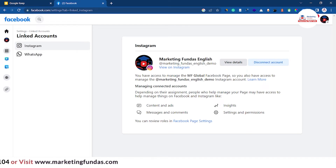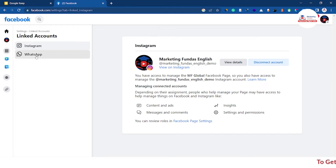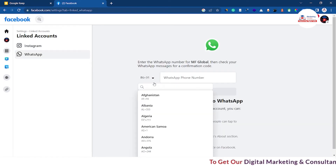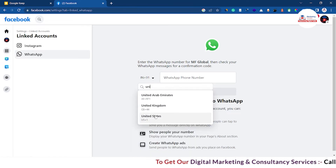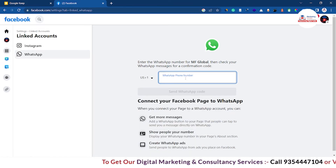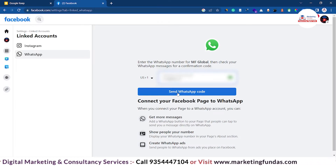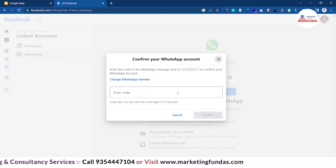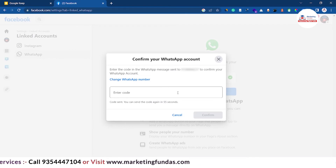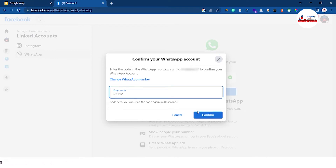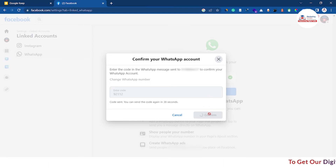In the previous video we showed you how to connect Instagram with your Facebook page. Now the second option is WhatsApp, so let's go with WhatsApp. Select the correct country code — in my case it is United States — and then enter the number. Once you enter the number, click on the button that says 'Send WhatsApp Code.' It has sent you a WhatsApp code to your WhatsApp number.